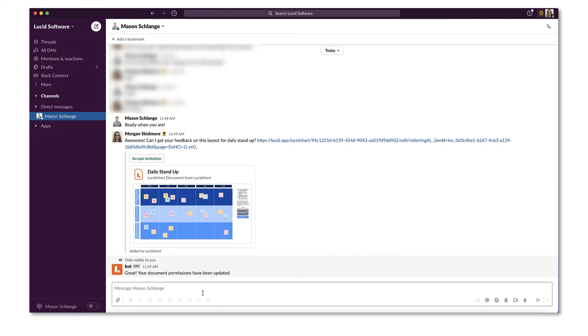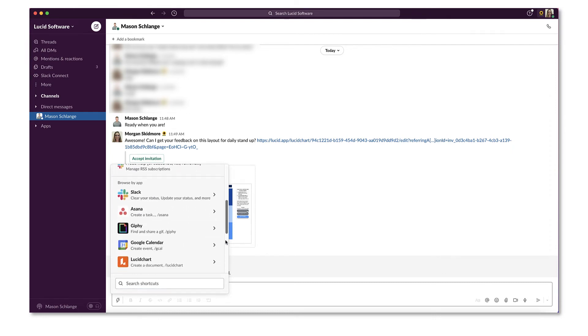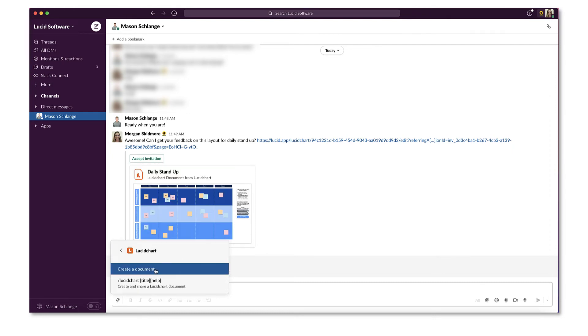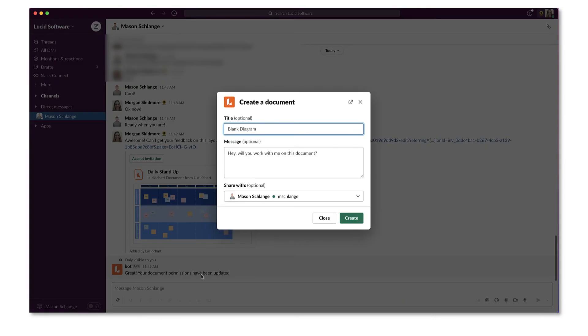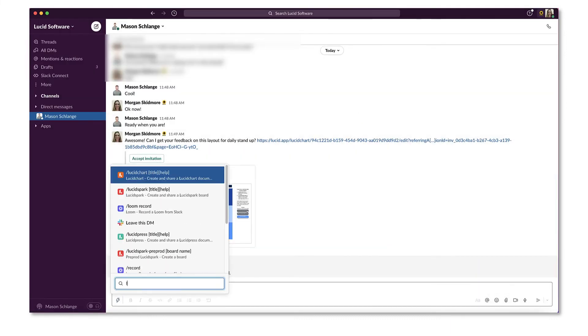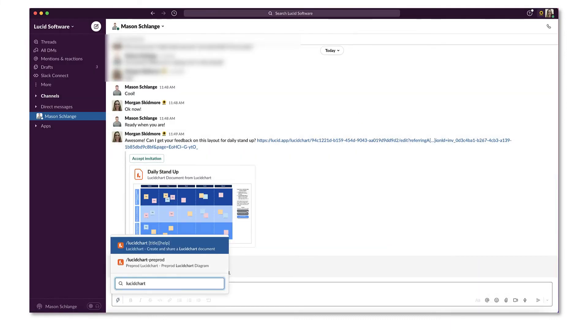Save even more time when you need to create a new Lucidchart document by using the Slack chat menu. Just click on the lightning bolt in your message box and under Lucidchart, select the Create a Document option from the list. You can also use the shortcut command forward slash Lucidchart in the message box for convenience.